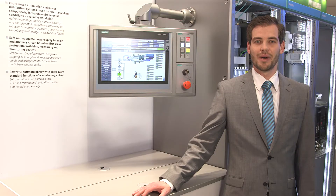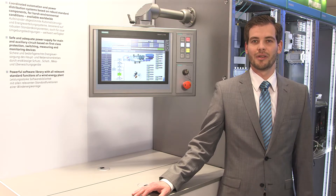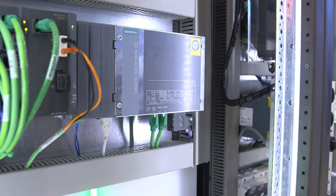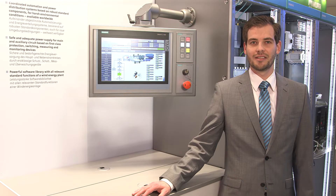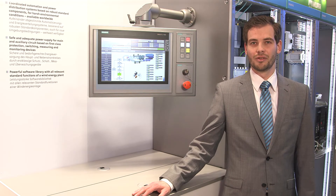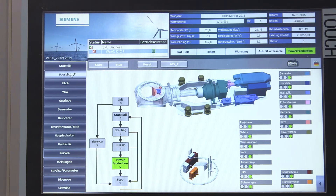Do you want to be able to engineer and commission your wind turbine in a faster manner? With our free-of-charge wind library, you can reduce the engineering effort for your customized applications to about 20%. The SIMATIC wind library is a function block library for the operation of wind turbines with SIMATIC controls. It includes the common functions of a wind turbine, which means that up to 80% of the turbine is pre-configured.